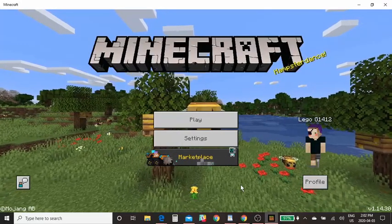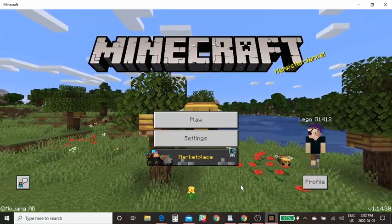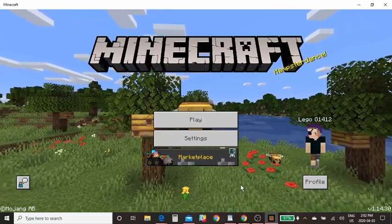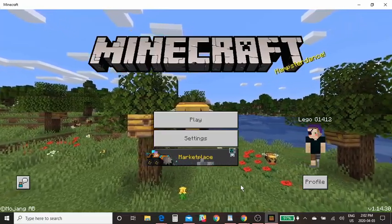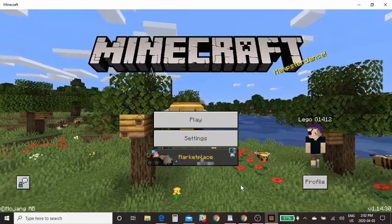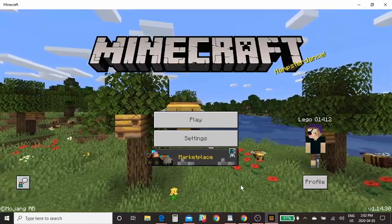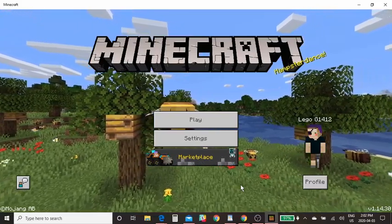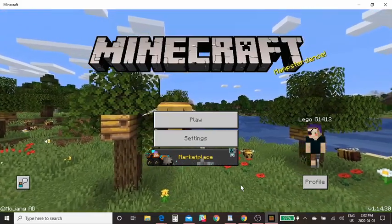Good day everybody, this is Gary with Brilliant Labs and today we're going to do a Coral Reef design challenge, and to do that we're going to be using Minecraft software so we can make a virtual design.